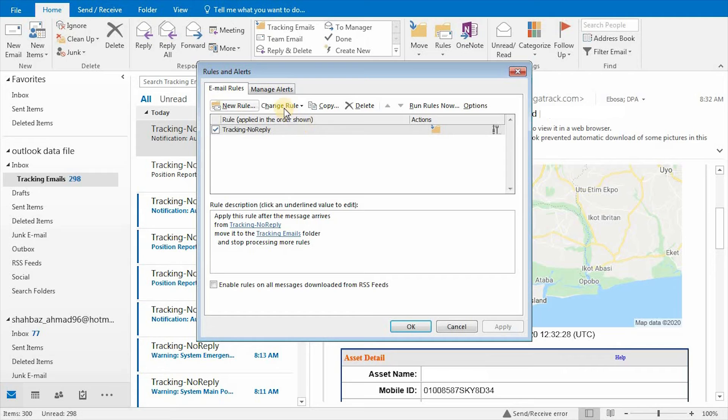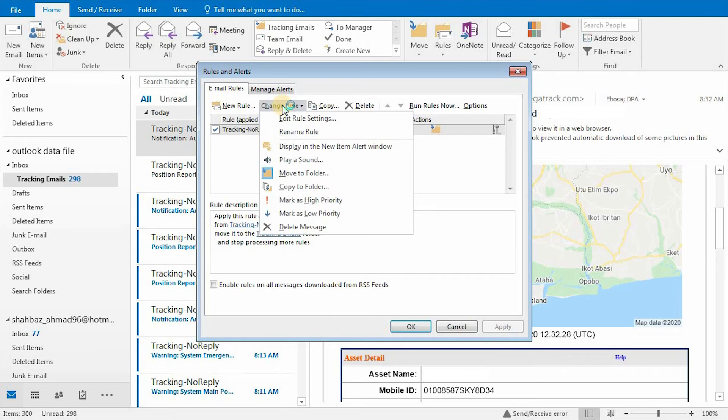Select the rule you want to edit and click on Change Rule. In the Change Rule drop-down, click on Edit Rule Settings.